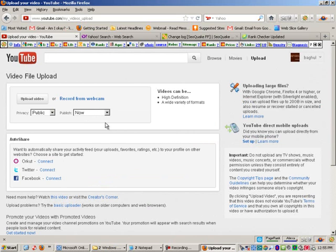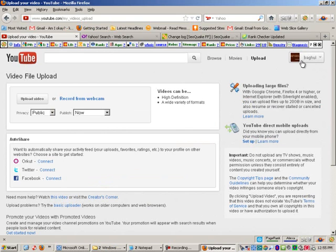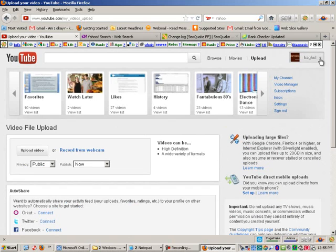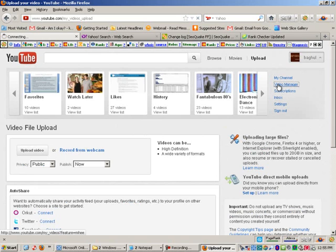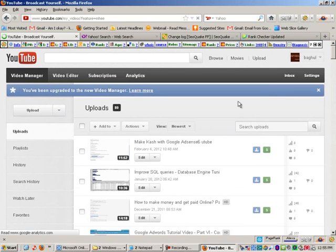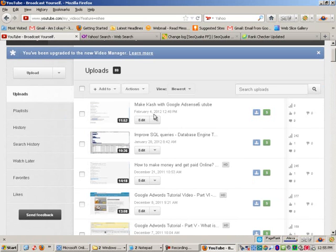I actually went ahead and uploaded the video as it was already finished, but we do need to enter the information into the title, so you can do that by going to your site, your YouTube channel, and clicking on Video Manager. Okay, and here's the video that I just uploaded, so I'm going to go ahead and click on Edit.